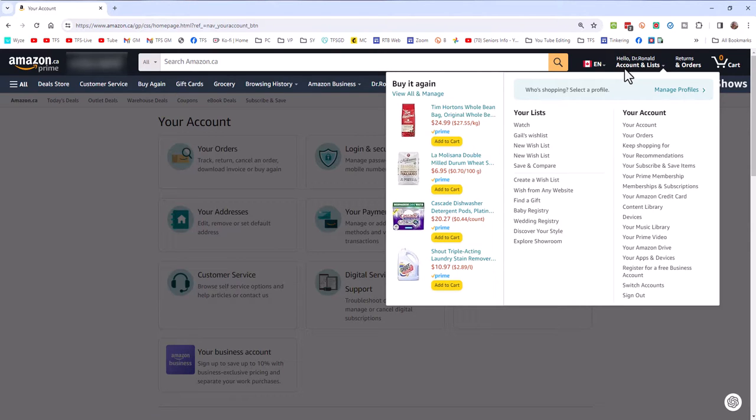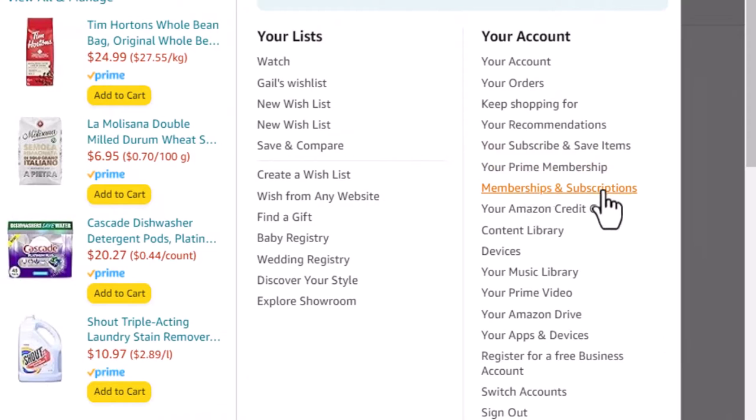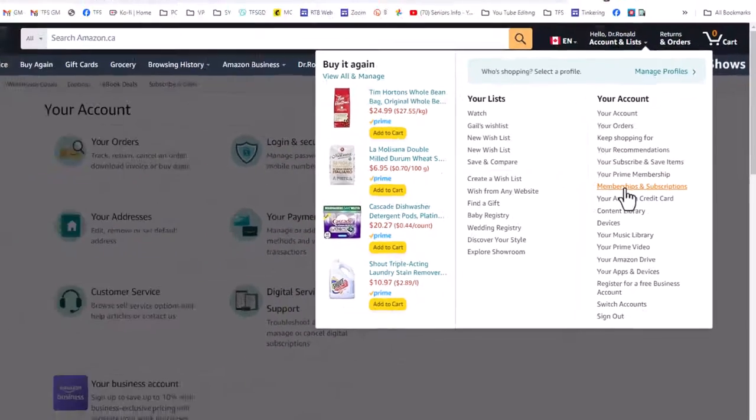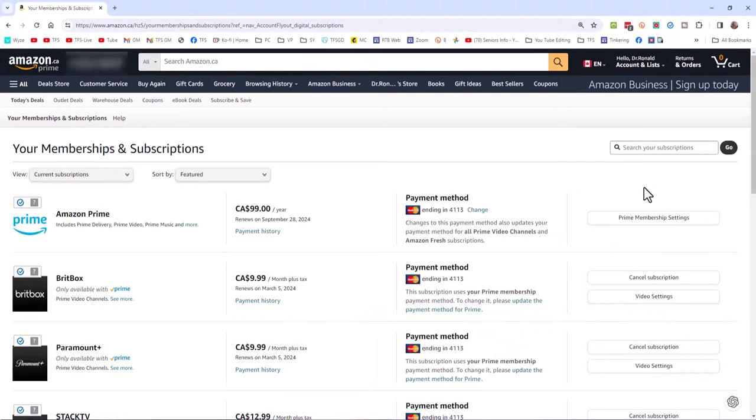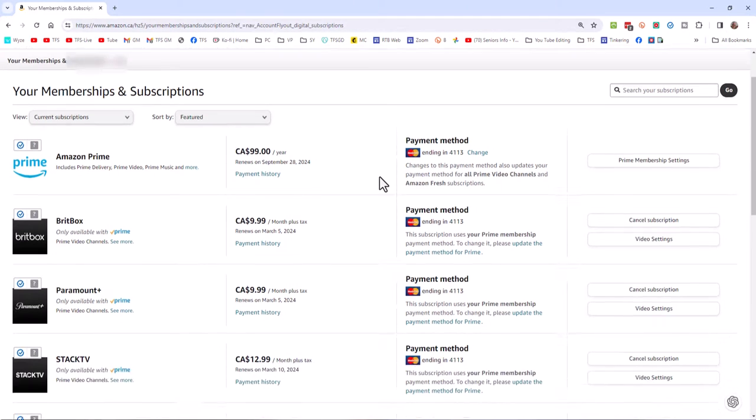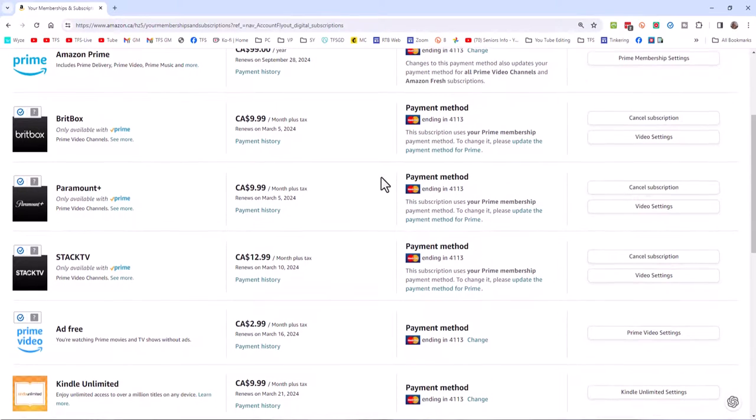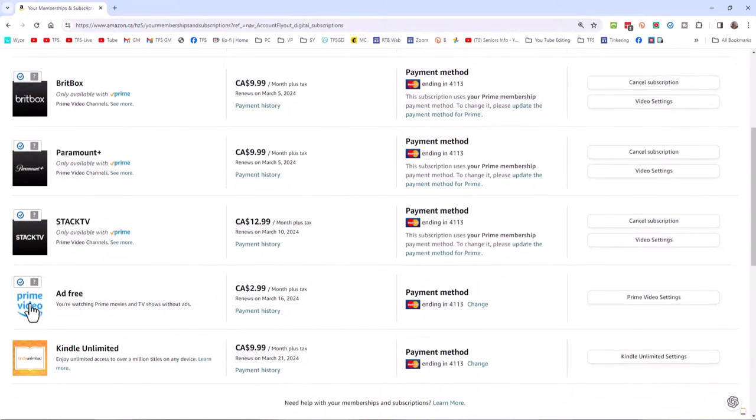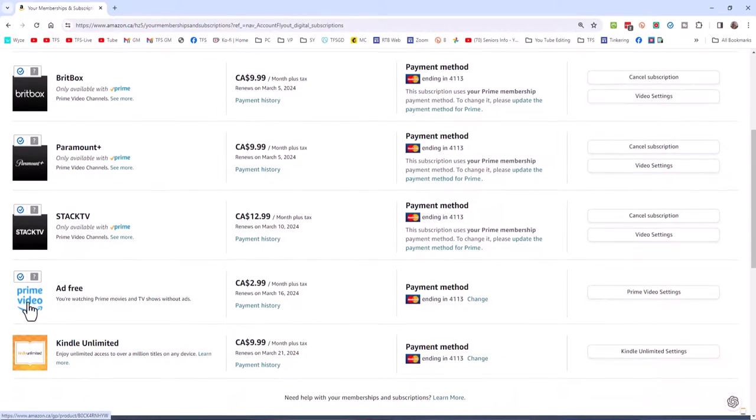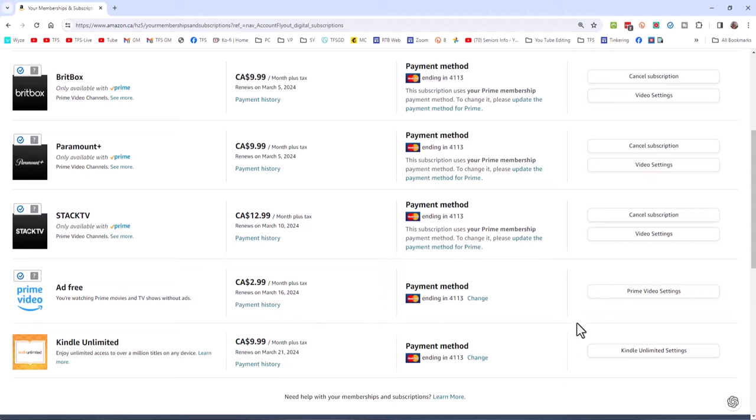This is my Canadian Amazon Prime account. I'm going to come down to Memberships and Subscriptions. We're going to click this button. And these are all my memberships and subscriptions that I've signed up for. We'll go over those in just a minute. But here we are. You'll see this is the Prime video ad-free. Now, I have subscribed to this, but let's look at how you might do that. Let's go to Prime video settings.